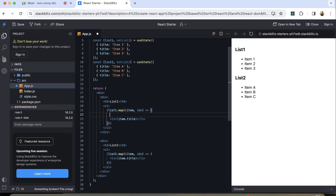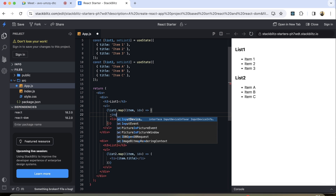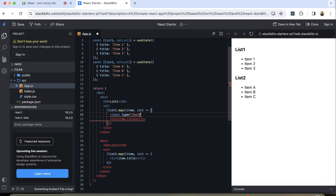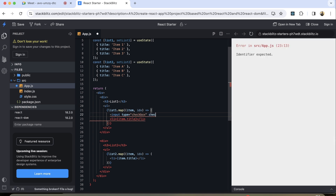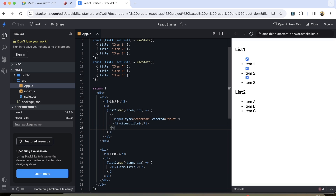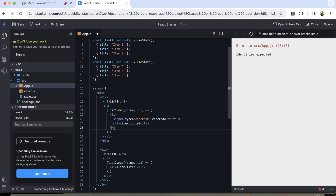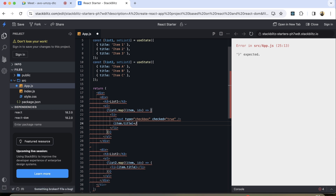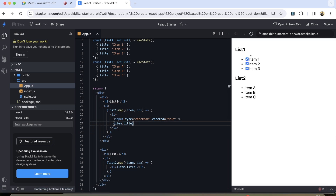Now as we mentioned we need to have a checkbox, so I'm going to make use of input type equals checkbox. It has a checked property so I can have checked equals true for now. It's giving a JSX error saying it should have one parent element, so I can use React Fragment. Actually we can just use the li tag — so it will work.